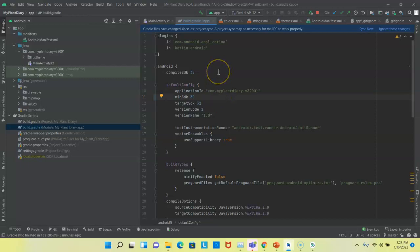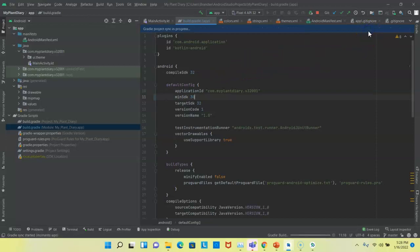Now, once I made a change to this build script, the IDE recognizes it, and it asked me to sync now, which means it's going to rebuild with this new configuration. This will take a few minutes, so I'll pause the video.